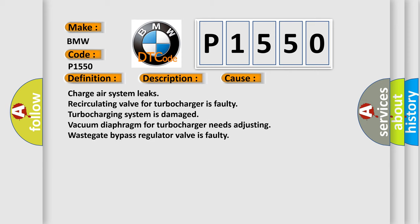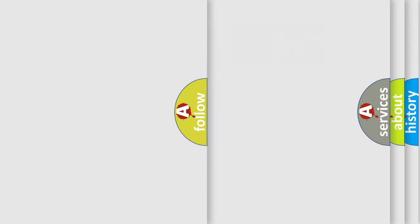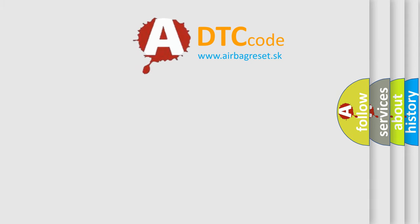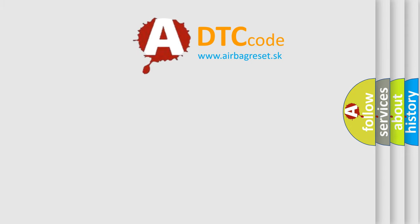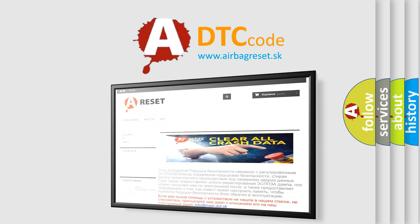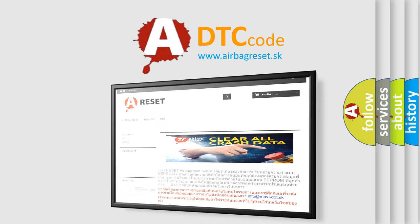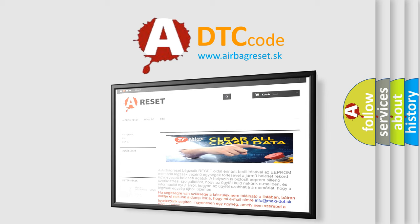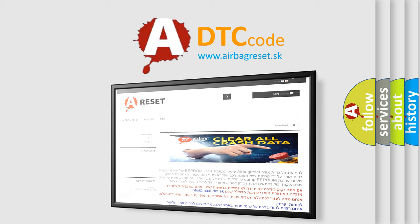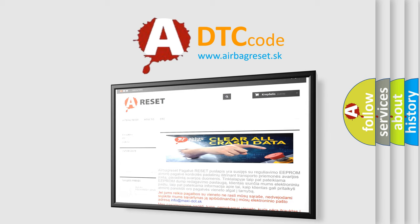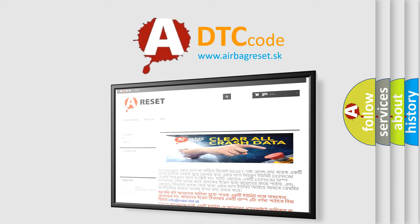Charge air system leaks, recirculating valve for turbocharger is faulty, turbocharging system is damaged, vacuum diaphragm for turbocharger needs adjusting, waste gate bypass regulator valve is faulty. The airbag reset website aims to provide information in 52 languages. Thank you for your attention and stay tuned for the next video.